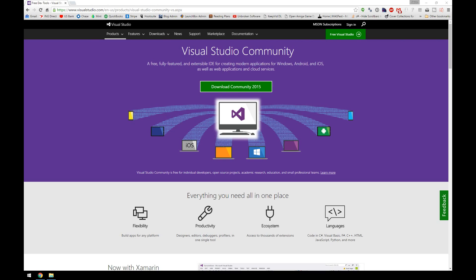What I've got loaded up right now is the Visual Studio download page for Visual Studio Community Edition 2015. If you go to Google and type in Visual Studio Community, it should take you to this page as the first link, and you just go ahead and hit the download button and run the setup process.